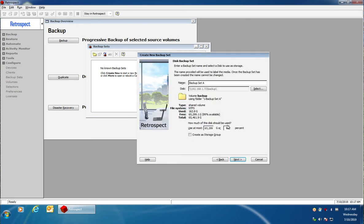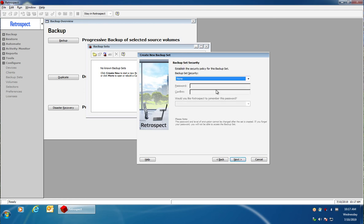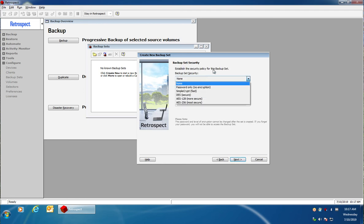Then Retrospect will ask you how much storage space you want to utilize for backup. You can also choose the option to create a storage group which is new to Retrospect 16. Then you can set your encryption from no encryption up to AES 256-bit encryption and click on next.